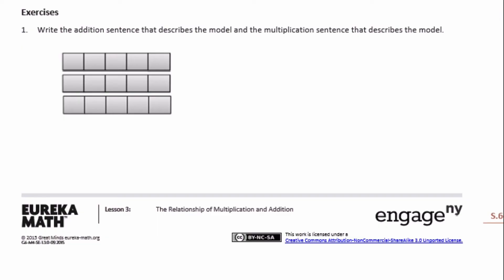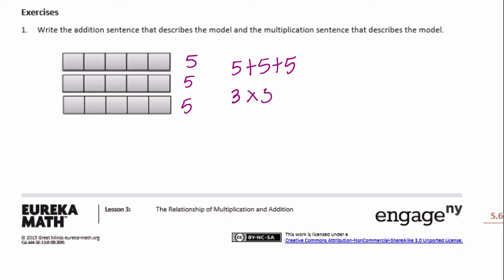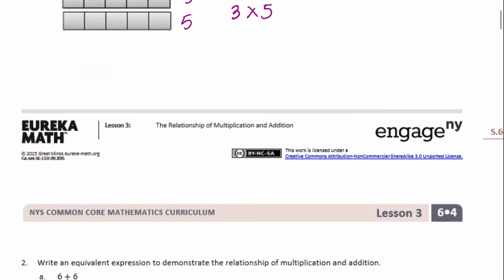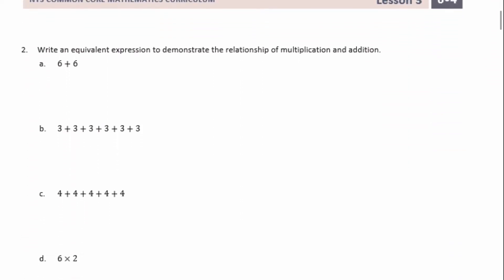Exercises: write the addition sentence and the multiplication sentence that describe the model. We have five here, five here, and five here, so the addition sentence is five plus five plus five. If we want to write it as a multiplication expression, we have three groups of five, so three times five.